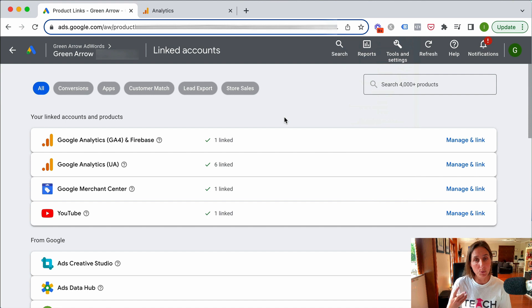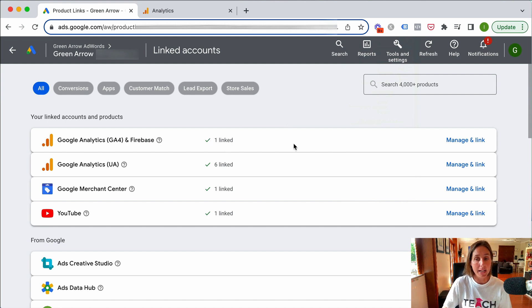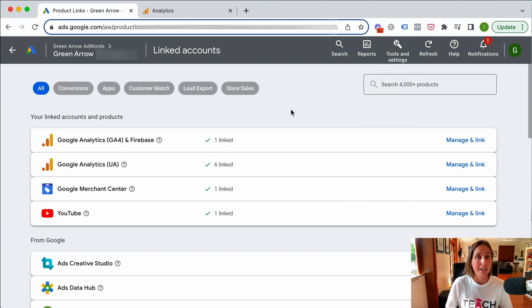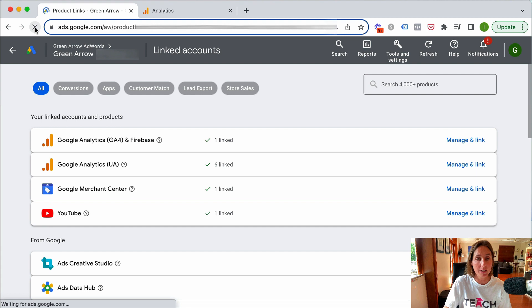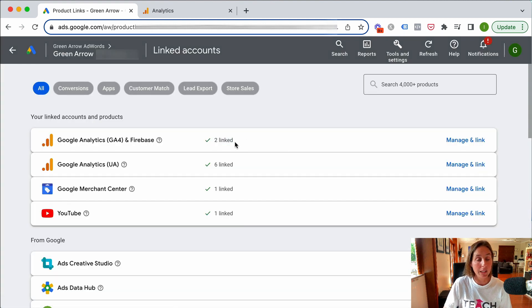That has landed me here. I actually have two websites - one is Teach Traffic and one is my agency called Green Arrow. I already had one GA4 account linked but I wanted to link two. Since I just did this in the first part of this video, if I refresh you'll see there are now two linked accounts.